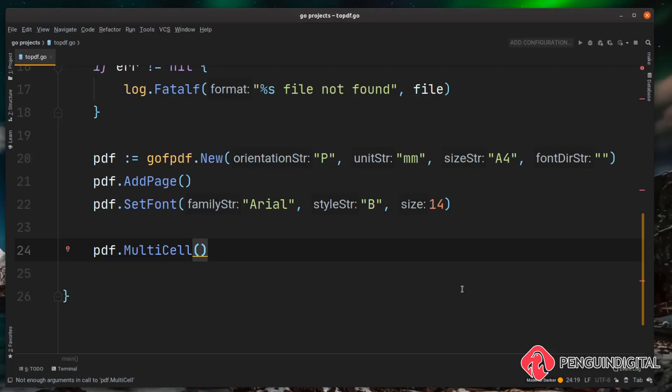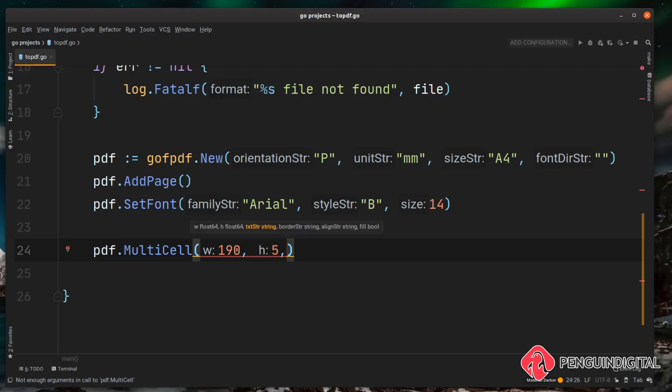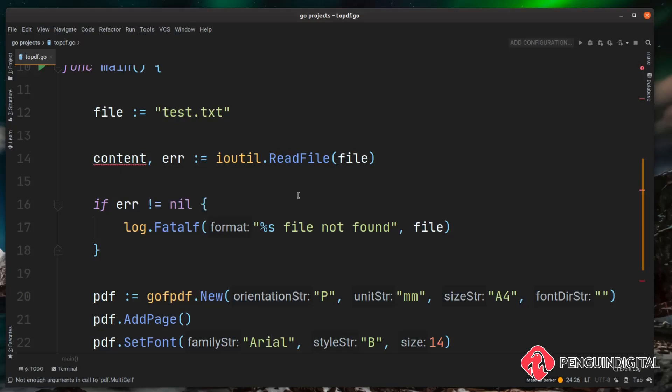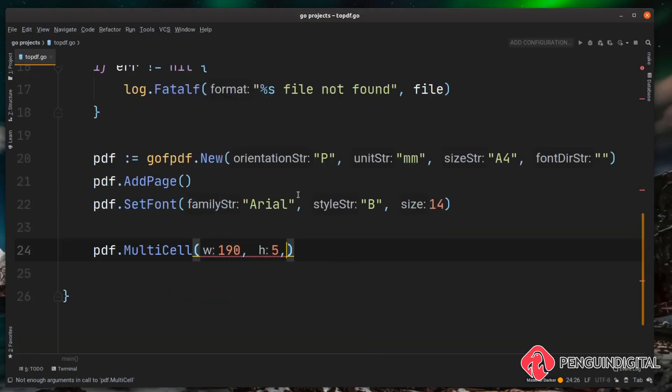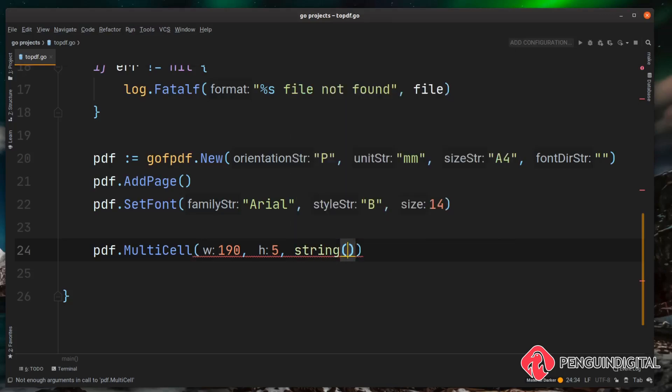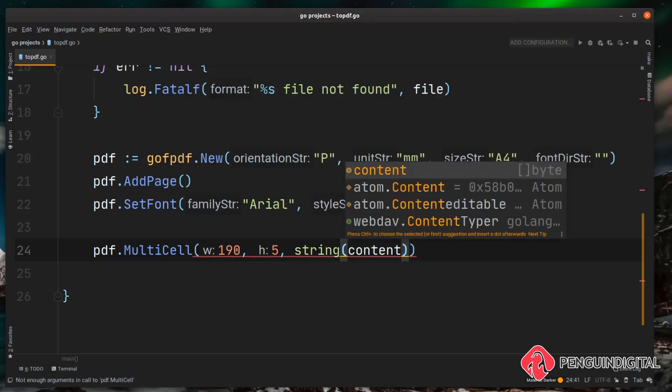So the first parameter this is expecting is a page width and for A4 we're going to pass 190 in here. Now that is a good size, it fills the page nicely but leaves a little border either side. The next thing we need to pass is a line height. Now you might need to experiment with this a little bit depending on your font and your font size. But for A4 I found that a line height of 5 gives it a good amount of space between each line. Next we need to actually pass in the content that we want to put into this MultiCell. We read in the file here and we named it content. Now the ioutil.ReadFile reads the content into a byte slice but the MultiCell is expecting a string. So we need to convert this so we can do string and then we can pass it in that content.